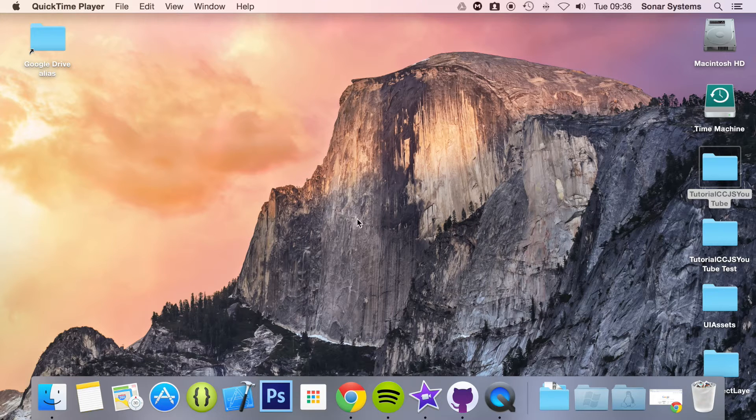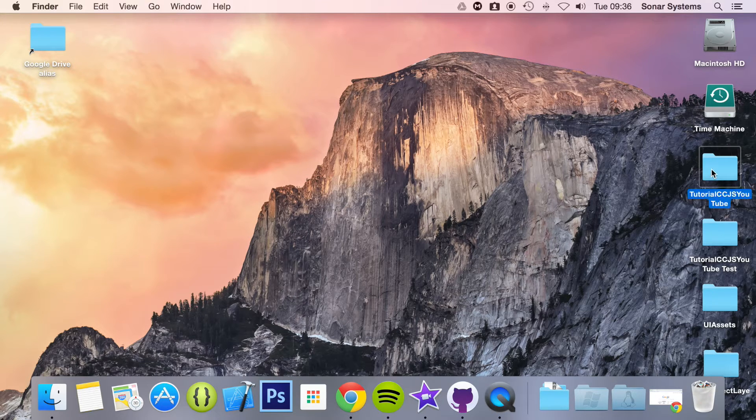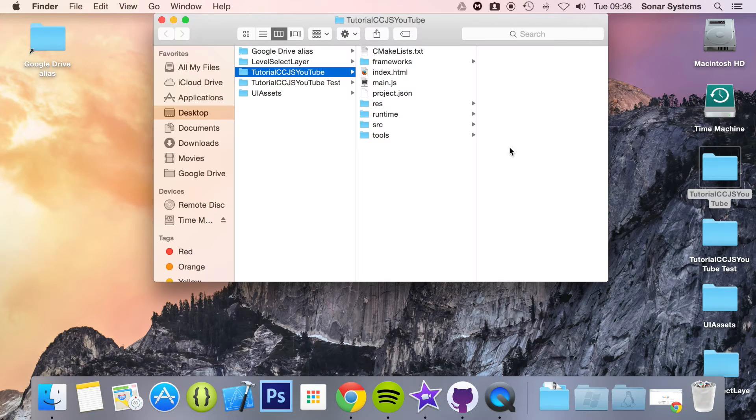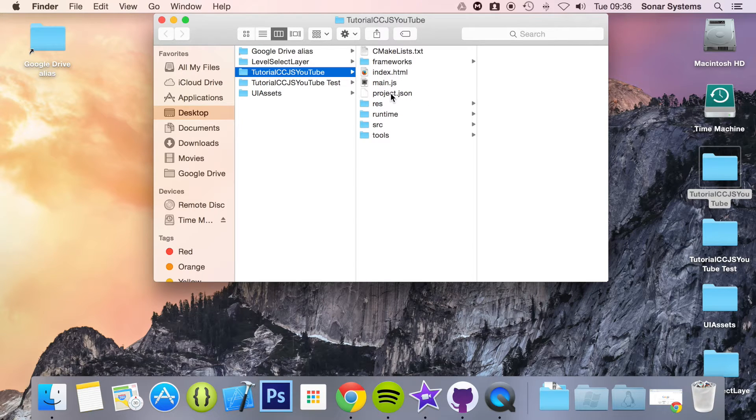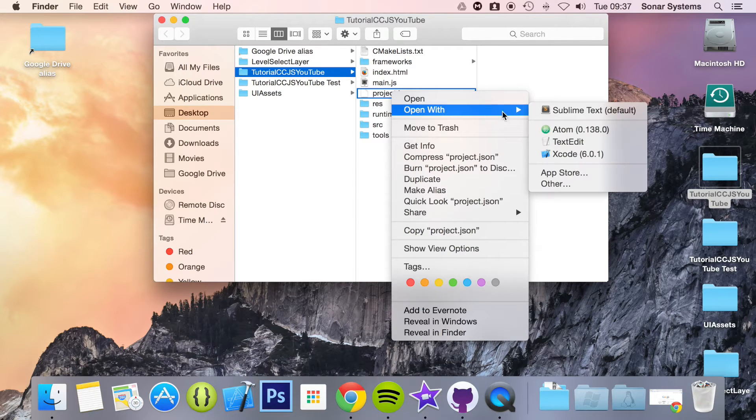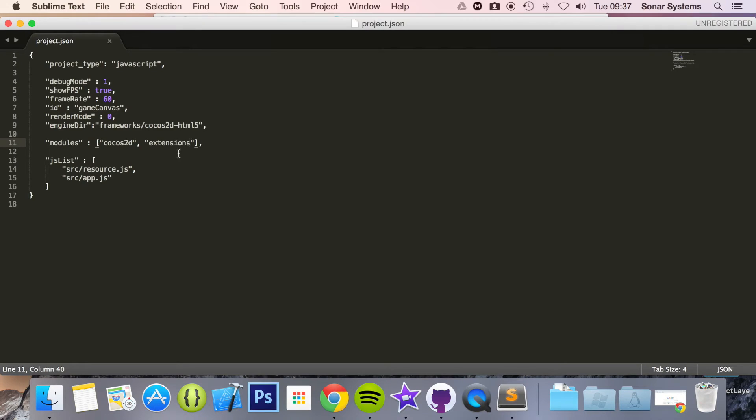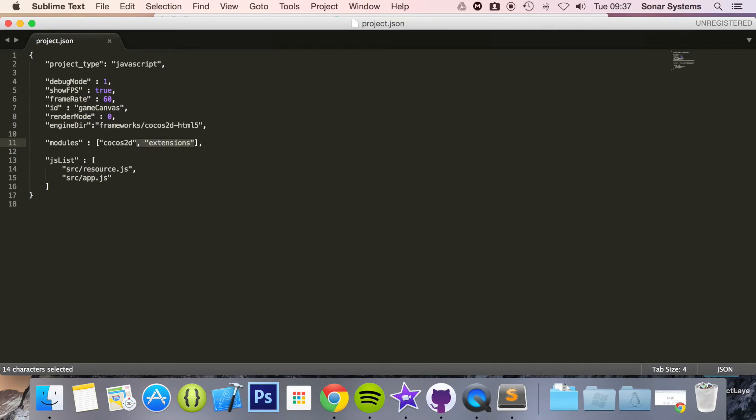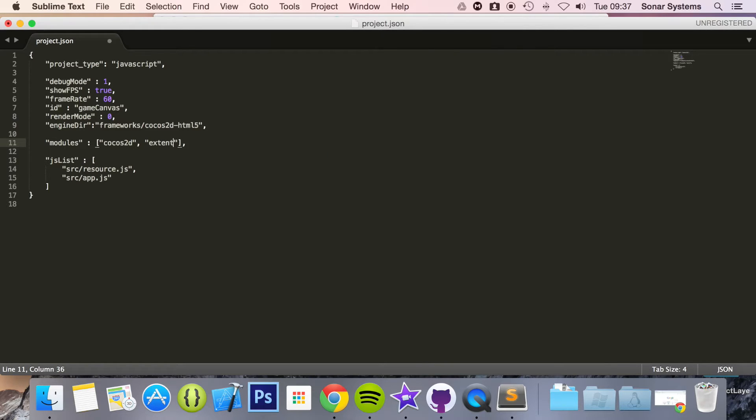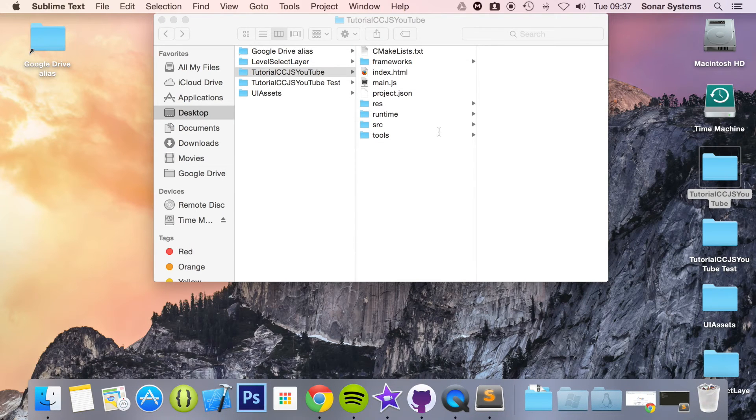So first of all we need to include the extension module into our project. Open up your project folder, open up project.json in a text editor. You need to put a comma and then put extensions like so.